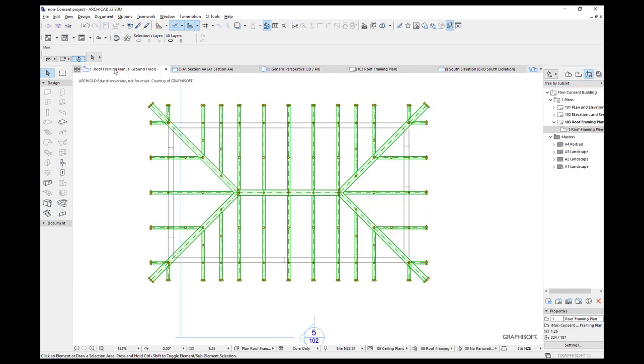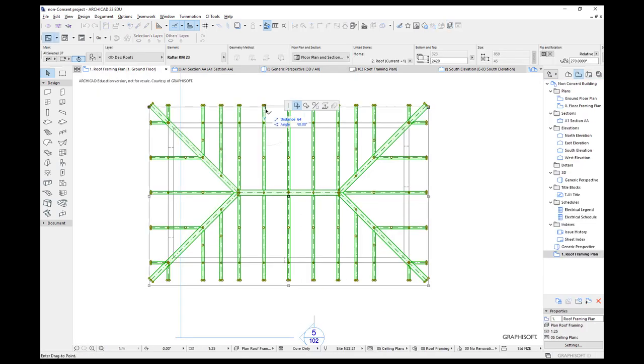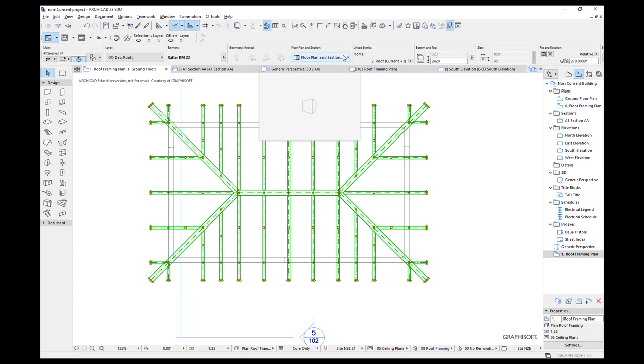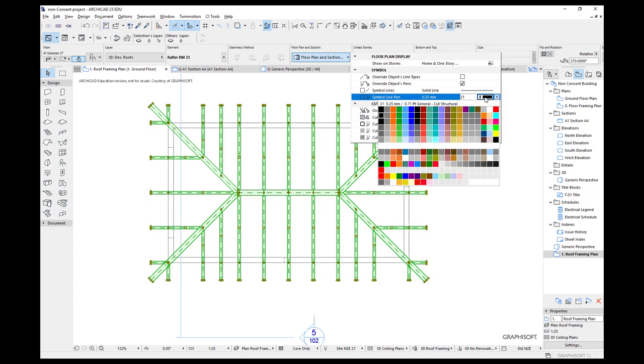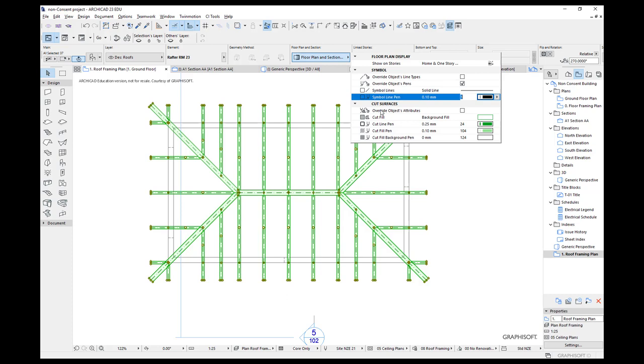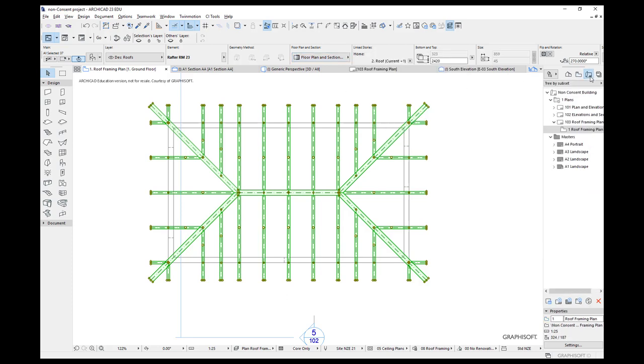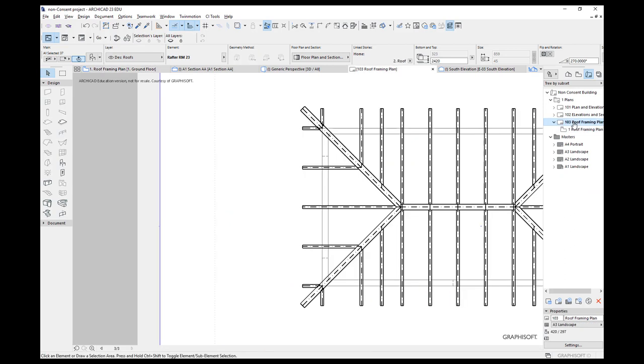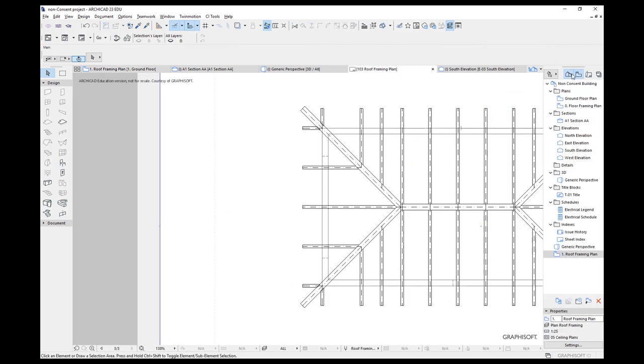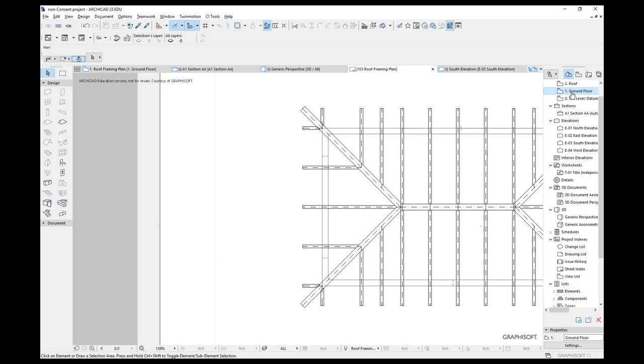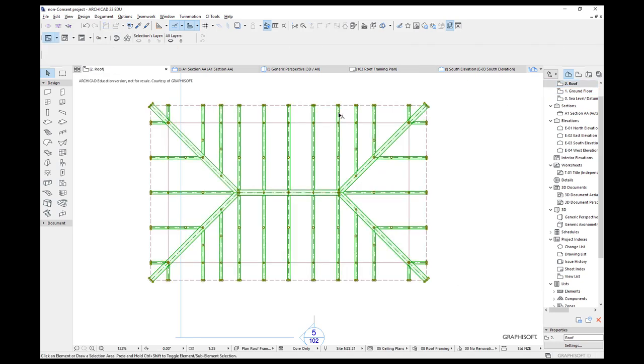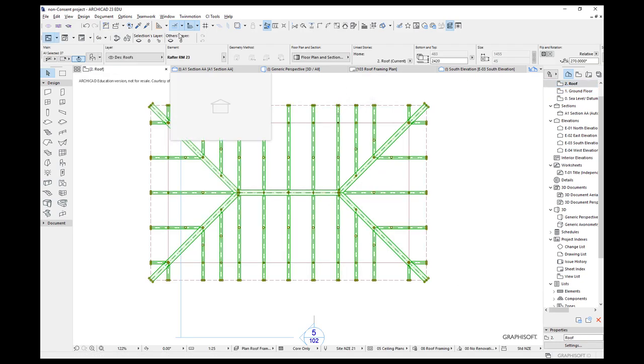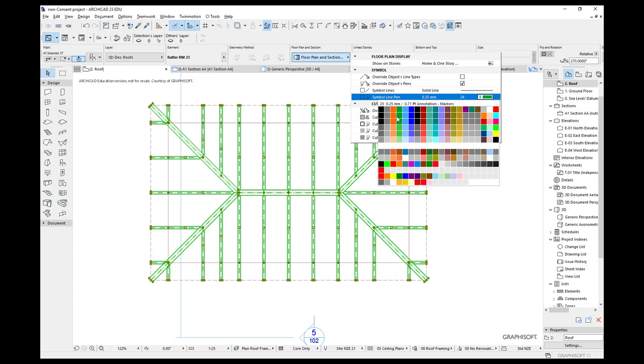Now if it doesn't work, go back to your roof framing plan. Just check these, make sure they're on the correct pen, which should have been 21, just here. If you choose a different pen like that one, and then OK. Let's go back to our drawing. And you can see they got thin. So it is working.